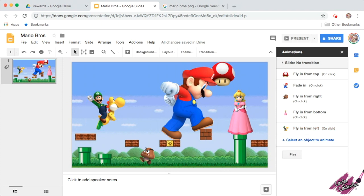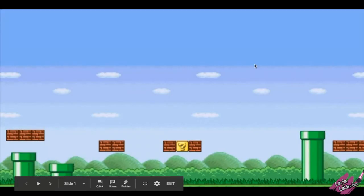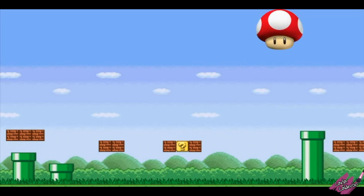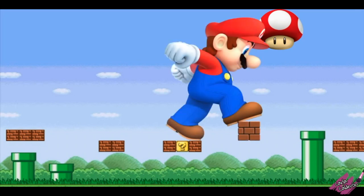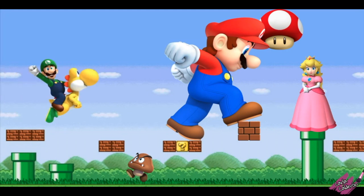Now let me show you how this looks. To present, you just click Present. There's the pretty background — and whenever a student does something good, you just click. There is the mushroom, there's Mario, there's the bad guy — I still don't know his name, sorry — there's the princess, and then there's Luigi. And that's it!